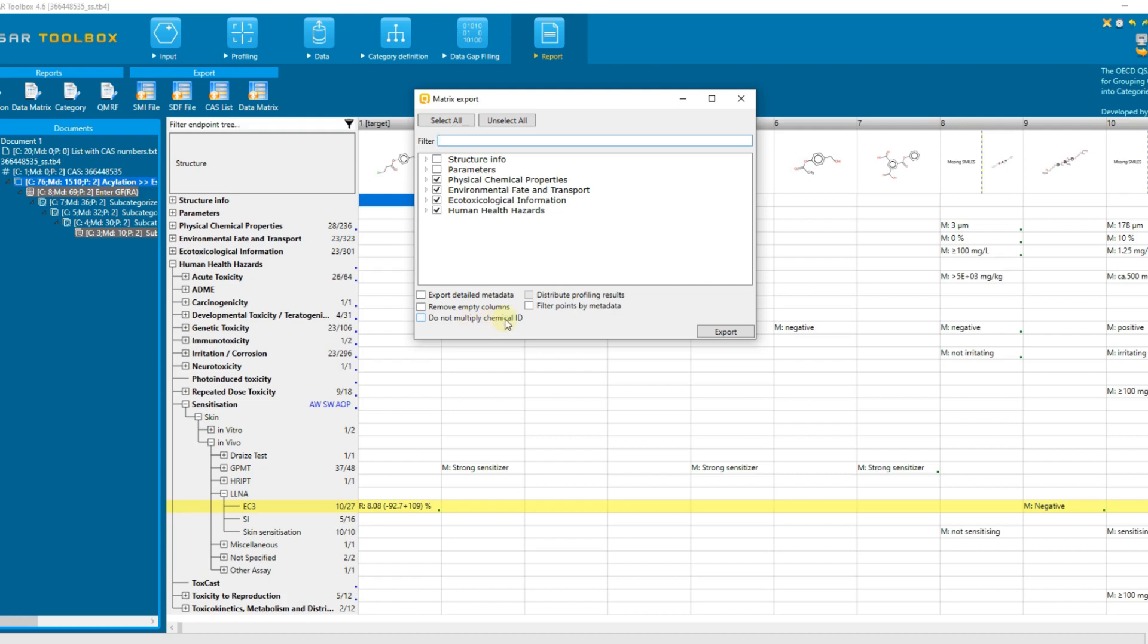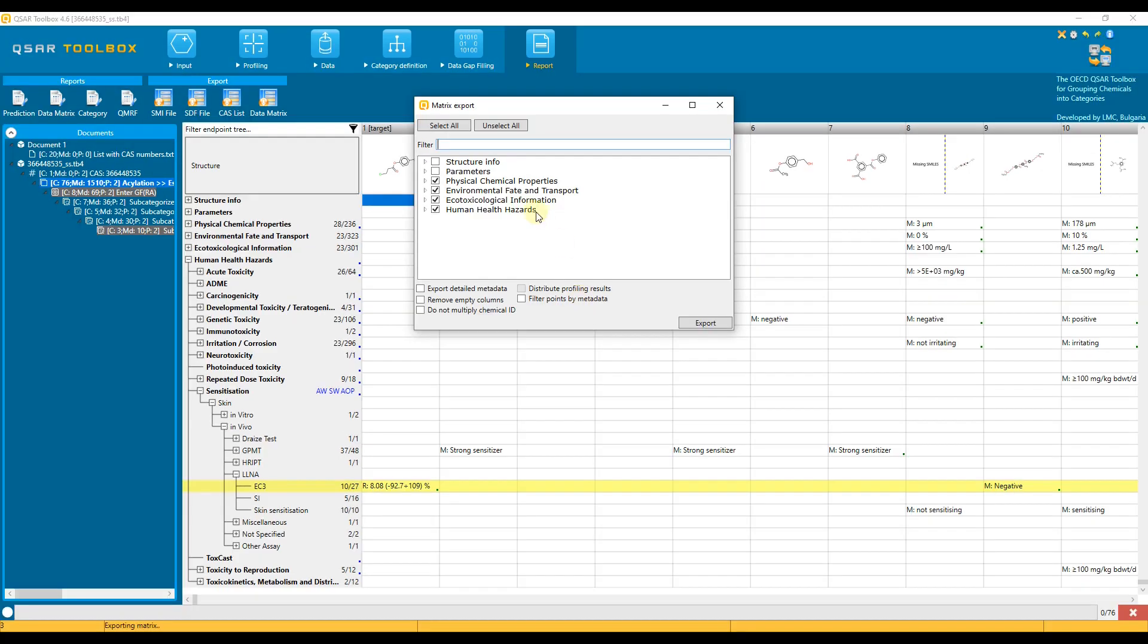Distribute profiling results provides different layout of the profiling results. Filter points by metadata allows filtering by specific criteria prior exporting, for example, to export data associated with the specific test guideline like OECD-203.